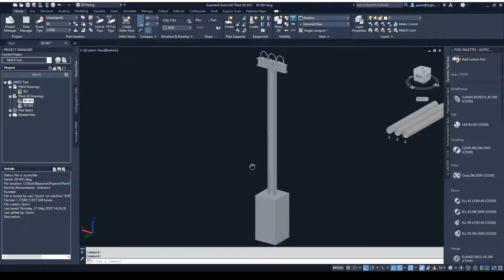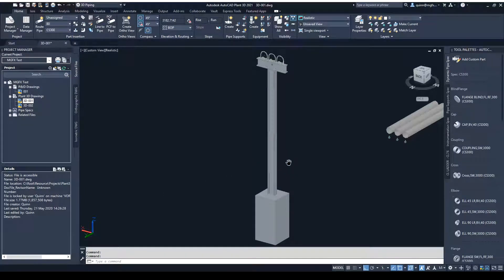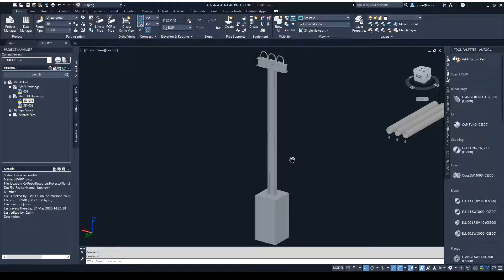Hey guys, Quinn here from Micrographics Technical, coming with a nice little trick that you can use for putting in pipe supports in Plant3D.